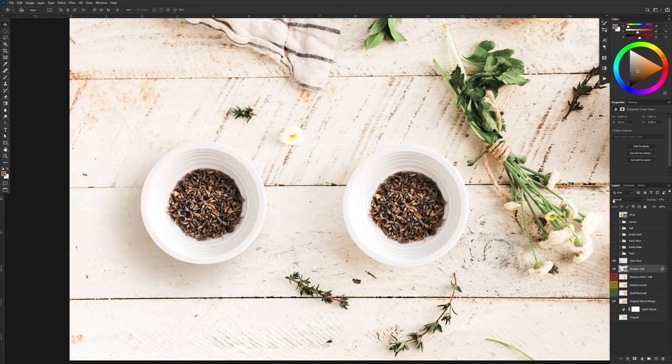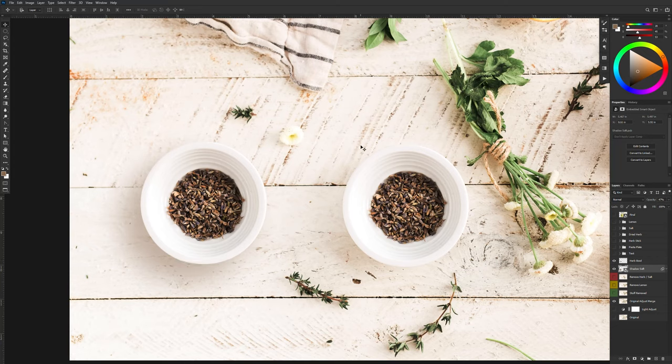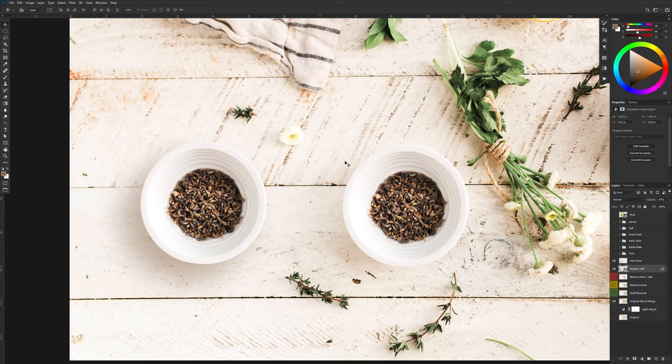Now I'm just going to adjust the opacity so that it more closely matches the original. I noticed too that when I'm looking at this image, it has more of a shadow down at the bottom edge here and not so much on this side or the top as well.